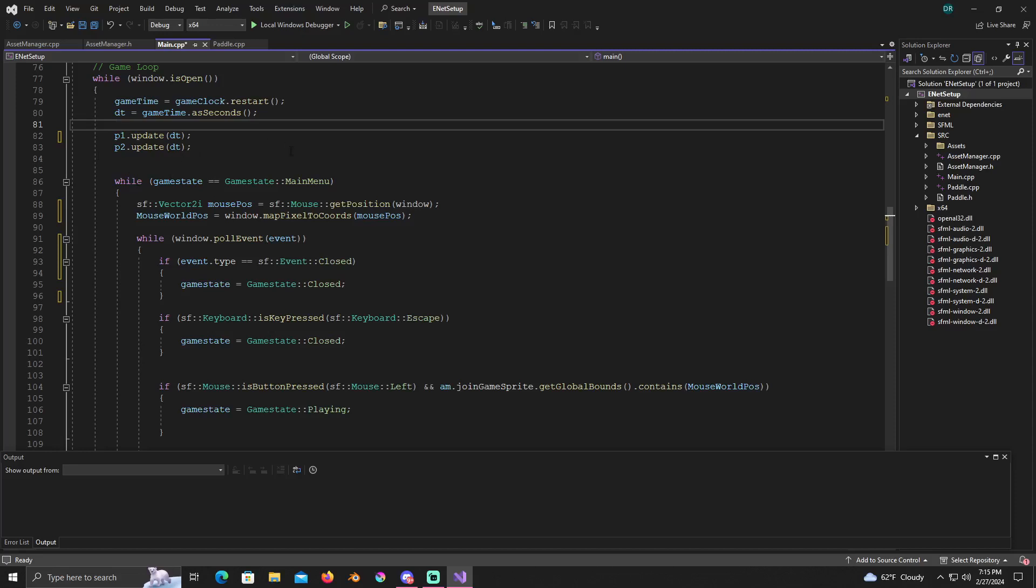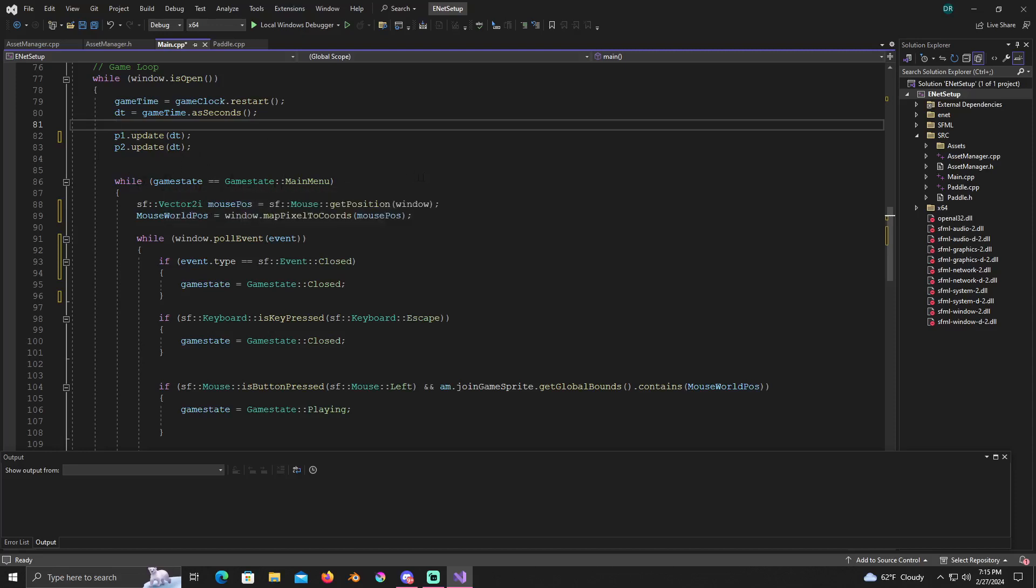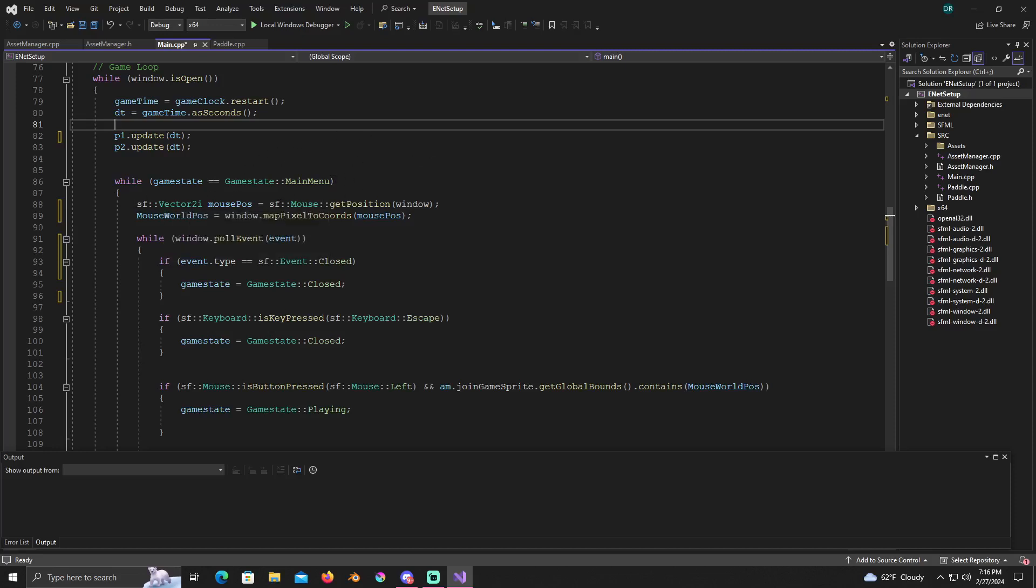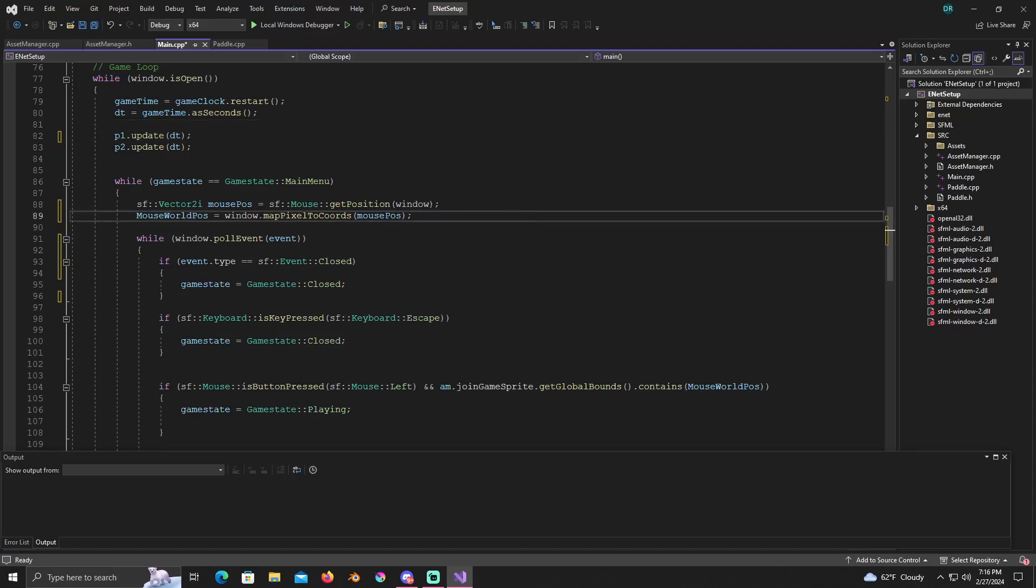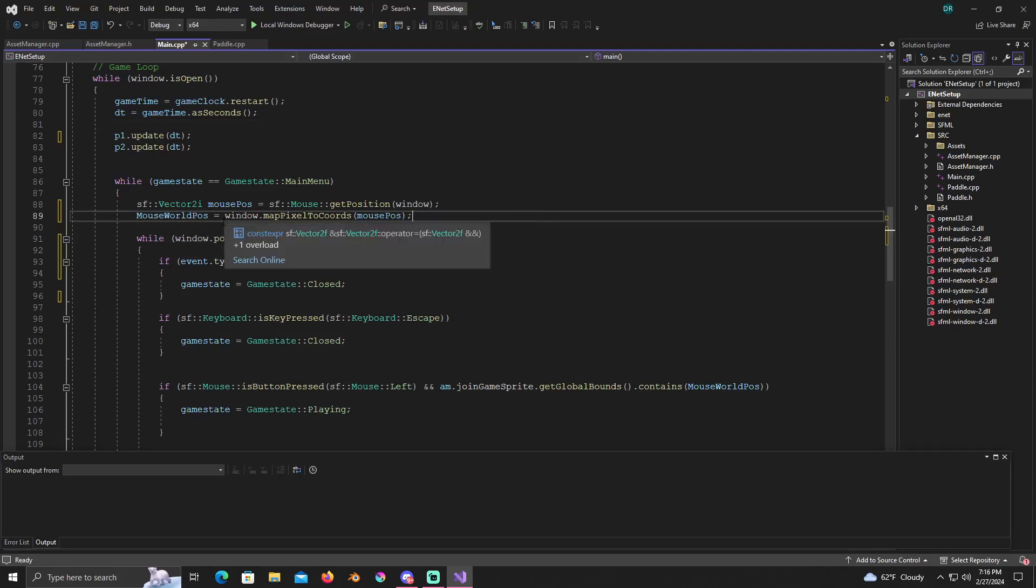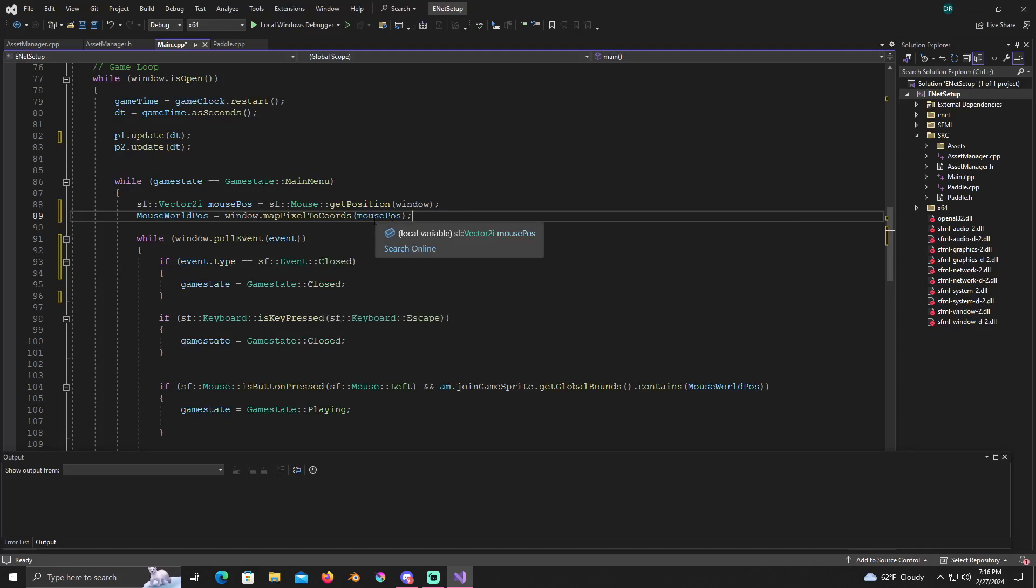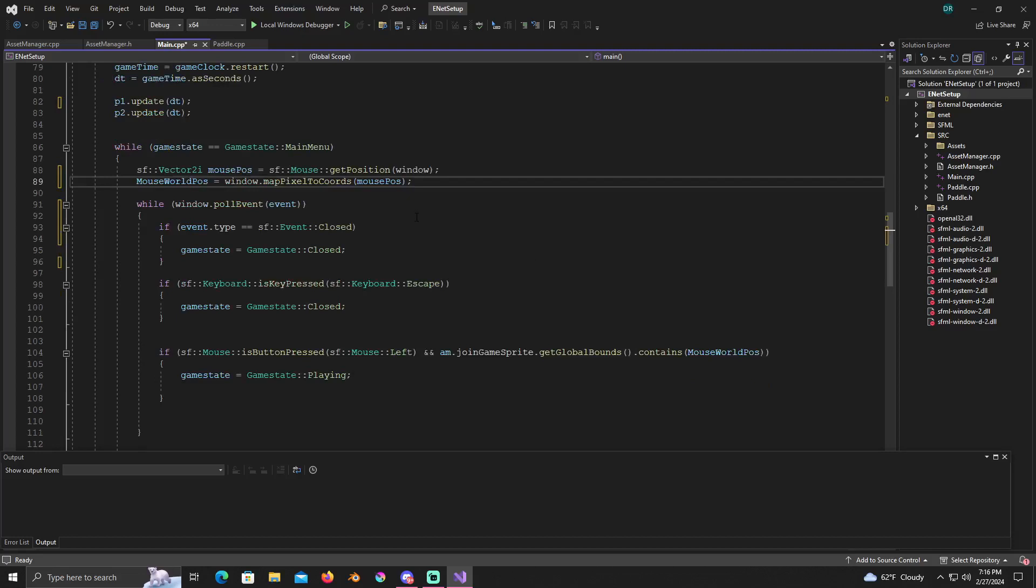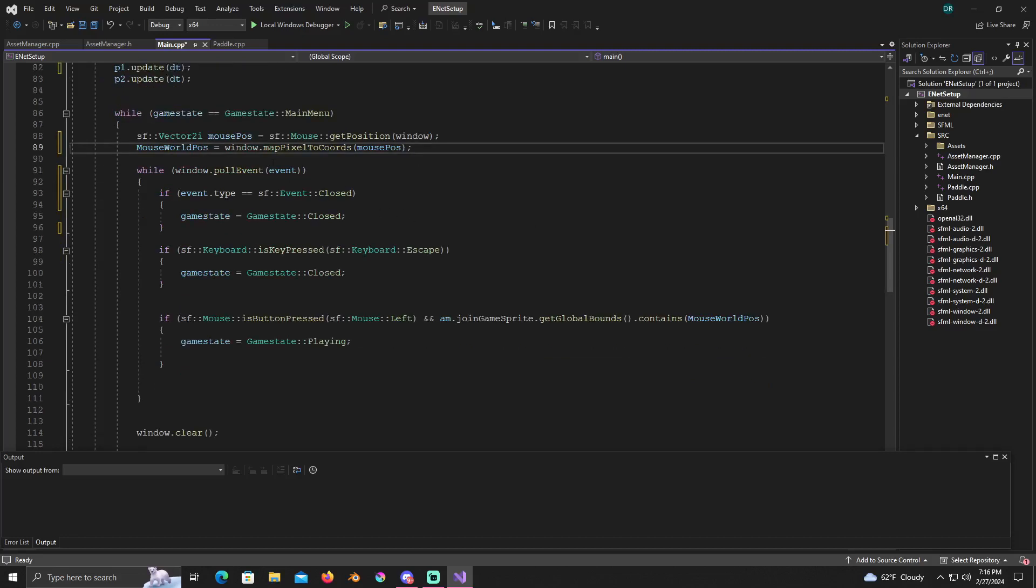When we get to our while loop, our main game loop while window's open, you're going to put right under these two updates, while game state is equal to game state colon colon main menu. Then you're going to type in SF vector 2i mouse pause equals SF mouse get position, and the parameters it's going to take in is just going to be the window. Then you're going to put mouse world pause equals window dot map pixels to coords mouse pause.